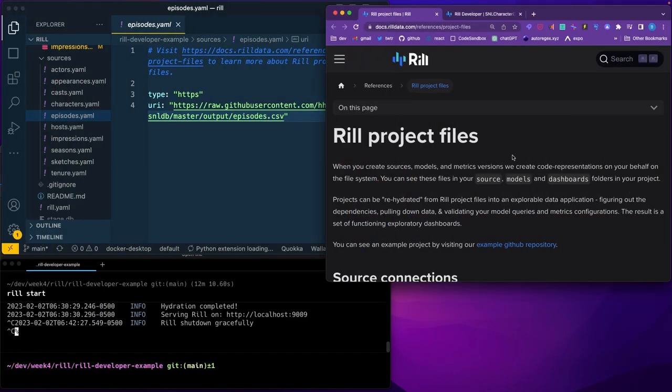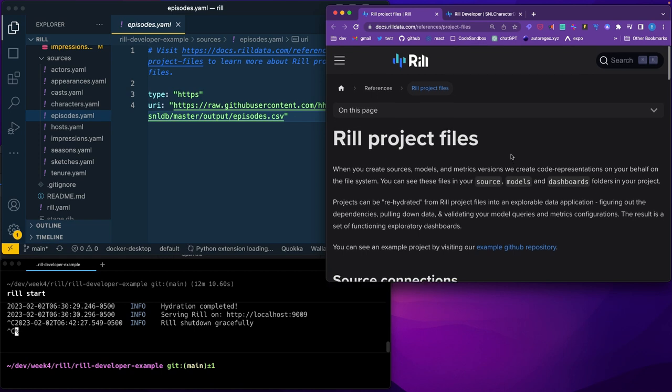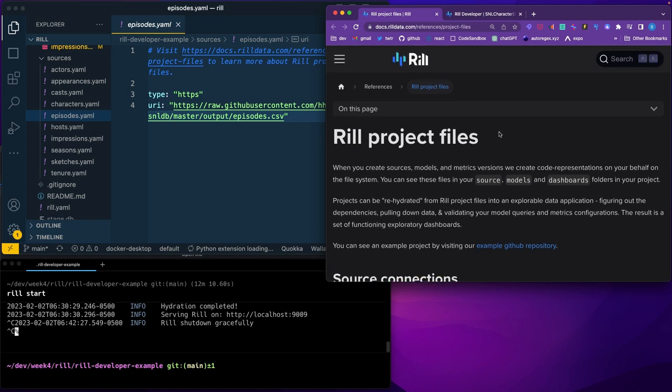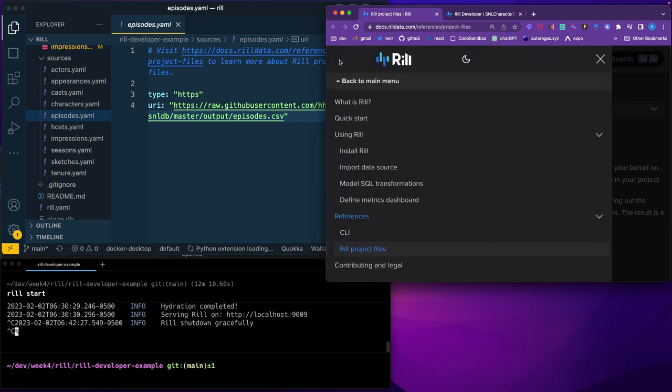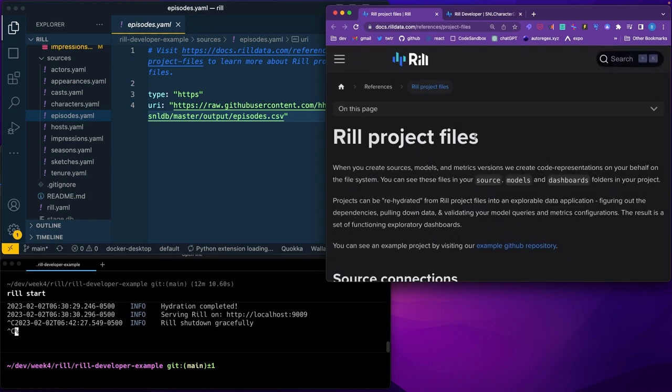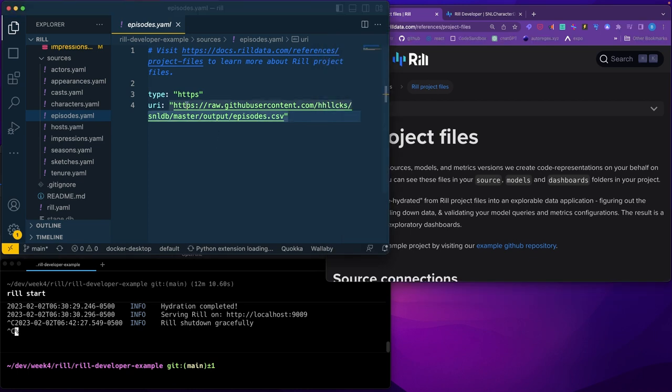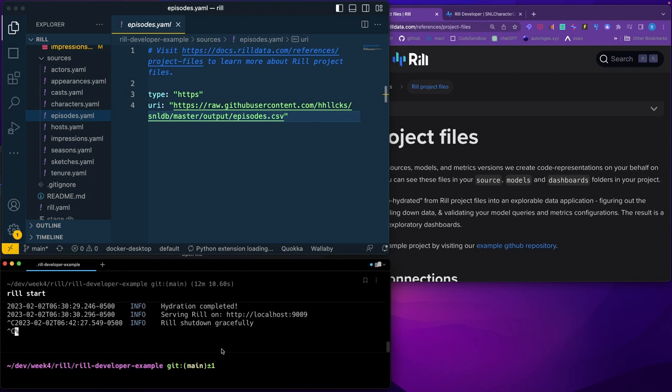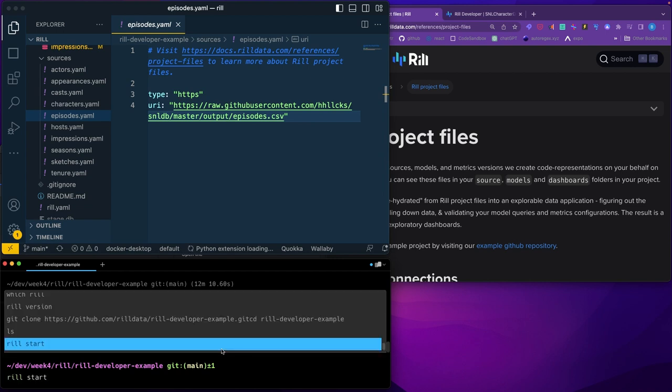I just want to take a minute to mention this really cool developer dashboard, dashboarding tool, this UI. It's called RIL and it's a dashboarding tool and you bring in your files like your CSV, your parquet files and it builds a dashboard for you and all you have to say is just RIL START.